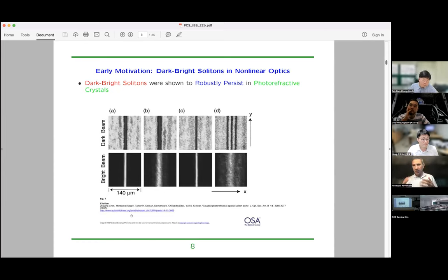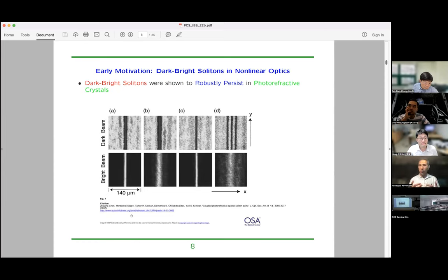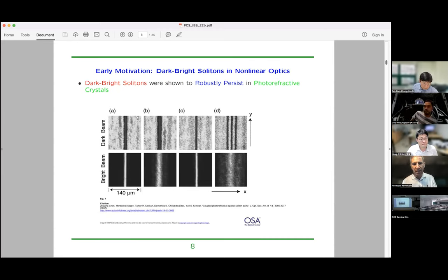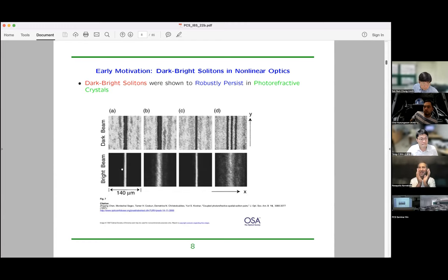Here is a prototypical example from nonlinear optics showing the main structure: a dark soliton in one component. You have atoms here, atoms here, and a dip in the middle. That's the dark soliton in one component, and then there is a second component where the dark soliton creates a potential well that traps atoms only in the middle — a dark state coupled to a bright state in the other component. But this is not atoms: this is light, optical physics.